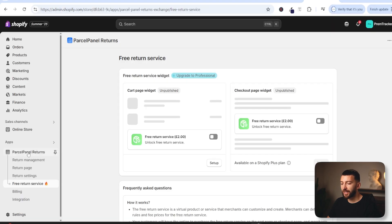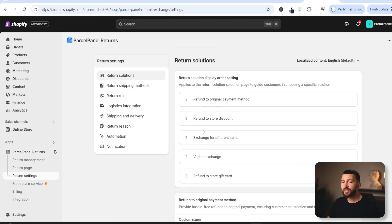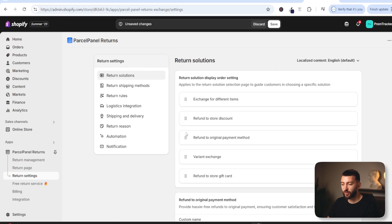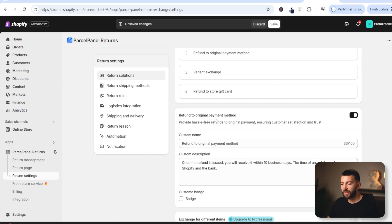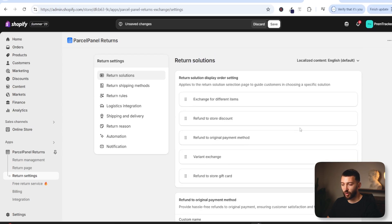Now we can close this and click on Parcel Panel Returns to continue through the onboarding process. Now we can verify our return settings. You can drag and drop which return settings you want to show at the top. If you want to encourage customers to exchange items, drag that to the top. If you want to encourage them to refund for store credit, drag that to the top. You can also toggle any of these returns on and off. For example, if you don't want to offer refunds you can just turn that off — though in most countries refunds are mandatory after a certain number of days, so you'll likely keep this toggled on.